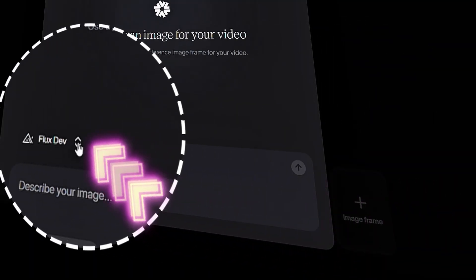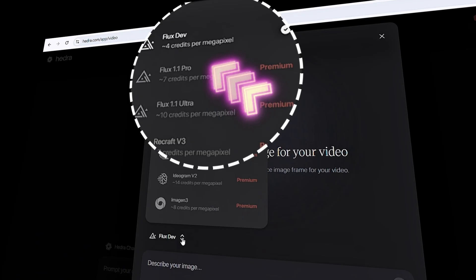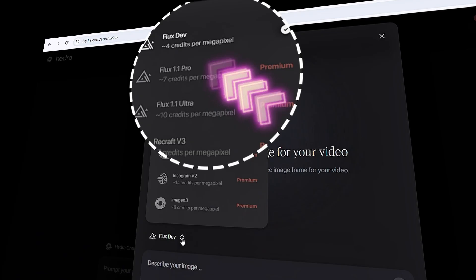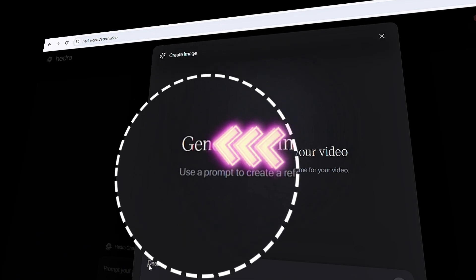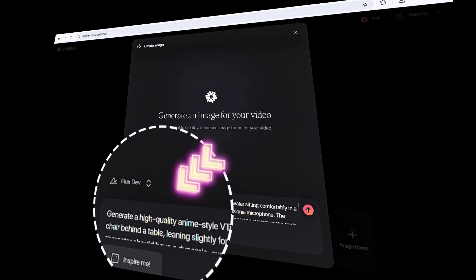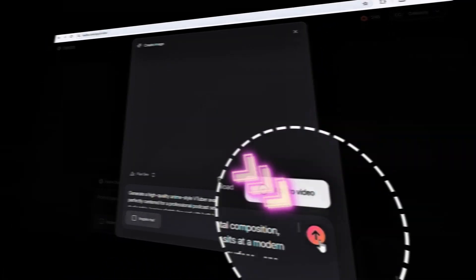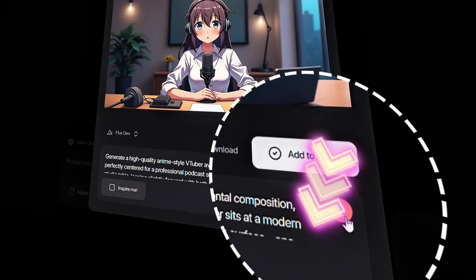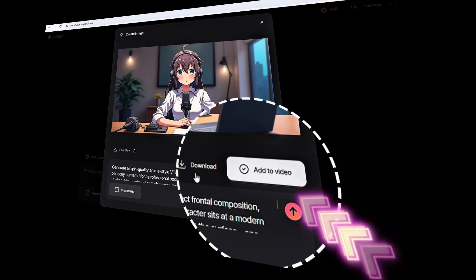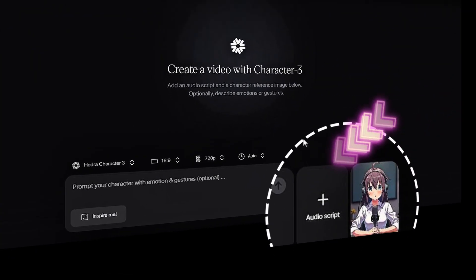Next, select your model. Most of the models are paid, so we only have FluxDev available by default. Just leave it as it is, enter your prompt, or simply copy and paste the one I've written for you from the description, and click Create. That's it. Once your image is generated, you can either download it or add it directly to your video.